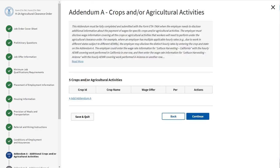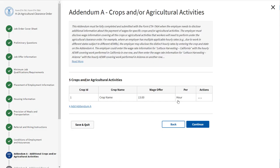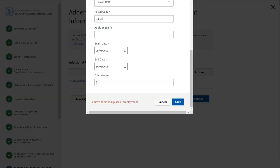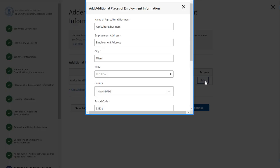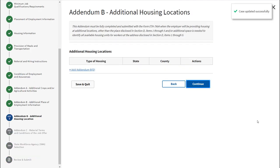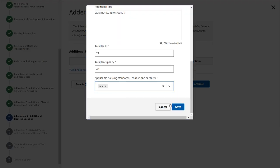Addendum A asks you to use the table to enter details about each crop. Click Add Addendum A. Click Add Addendum B to modify the crops and agricultural activities, then click Continue. Depending on your selection in Section C, Addendum B additional place of employment information may be required. Click Add Addendum B, fill out the necessary fields, and click Save. Repeat as needed for additional Addendum B entries, then click Continue.